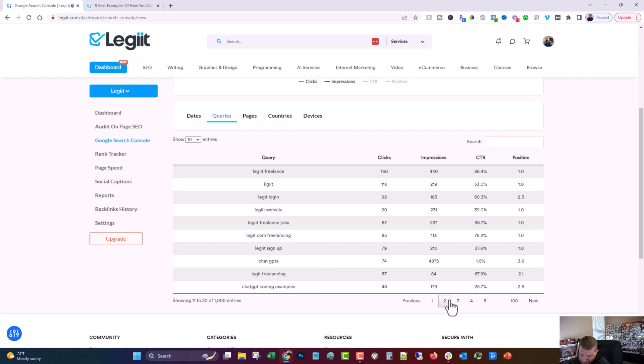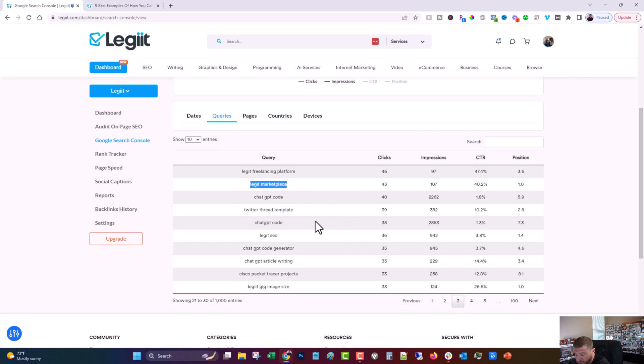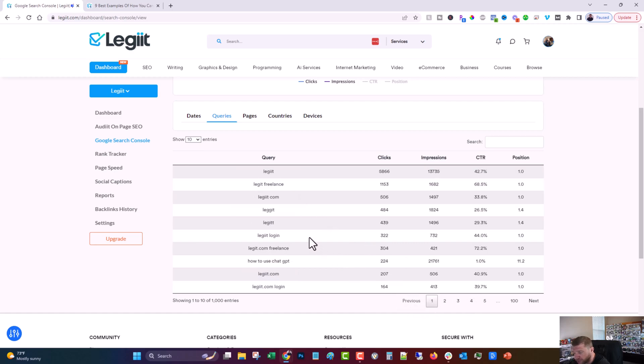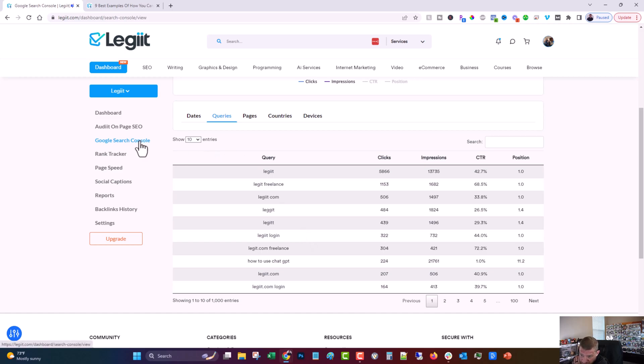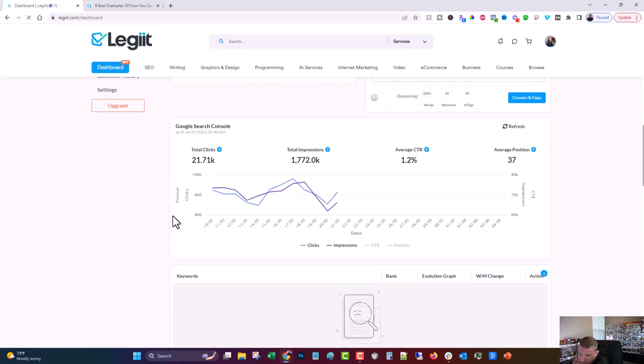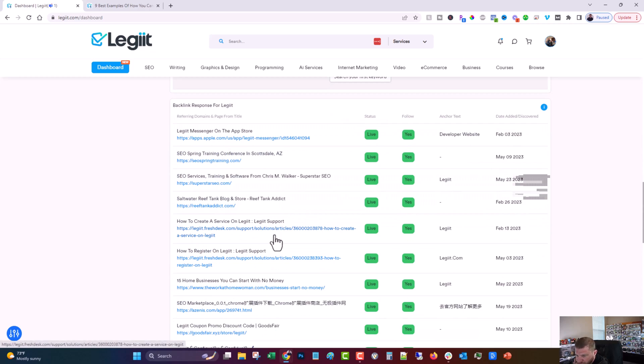That particular query should be improved at that time. And then what you would do is just go through and do that for any of these that are not branded. I mean, you could do it on the branded ones too if you wanted to. And we could do the Twitter thread template. We could do this one and so on. These are just ways to improve it. There's a lot of opportunity here. So that's how you can easily use legit to improve your SEO in a matter of minutes, really. You use the Google search console tool and the audit on page SEO tool. And then you can also get some ideas for other things as well.